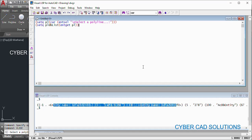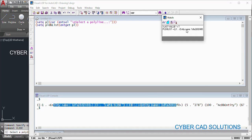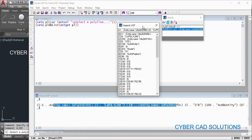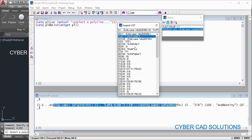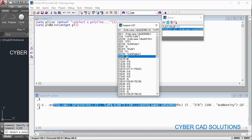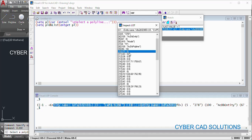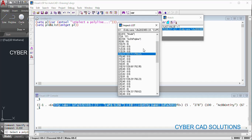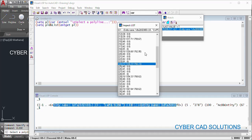You can see so many properties have come. If you want to check them one by one, right-click the variable, select Add Watch, and double-click to inspect each property. We know that DXF code -1 stores the entity name, 0 stores entity type, 5 is entity handle, 8 is layer, 90 is number of vertices, 70 indicates whether the polyline is closed or open — 0 means open, 1 means closed. Every DXF code 10 stores each vertex of the polyline.